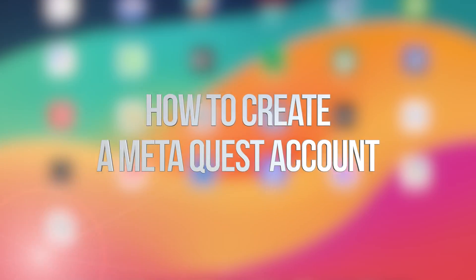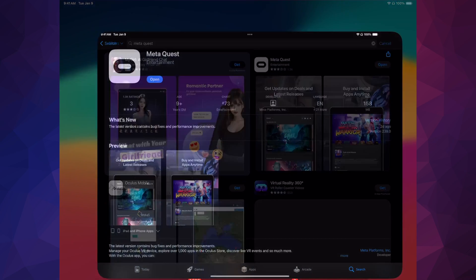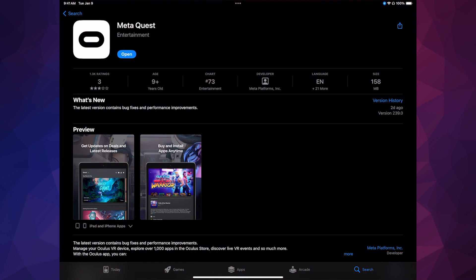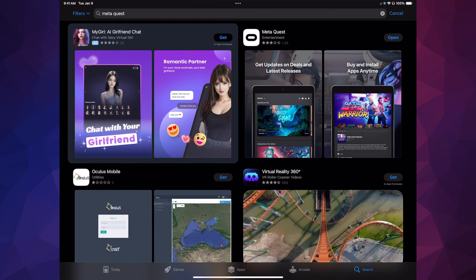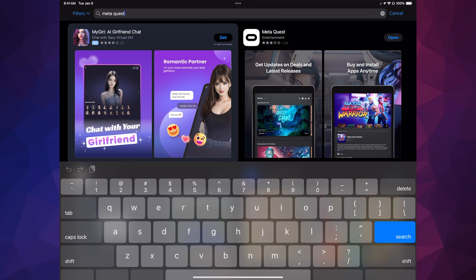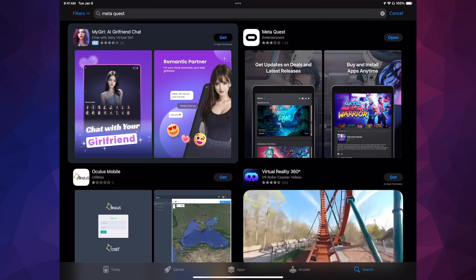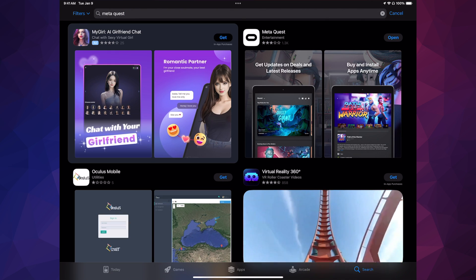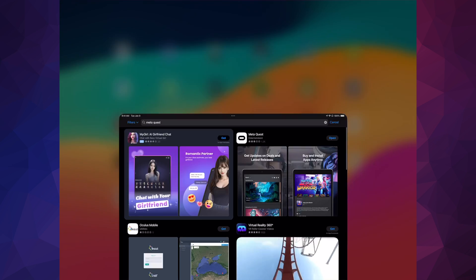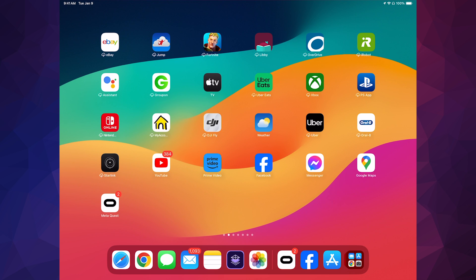Alright guys, let's get started. Go into your app store and download the app called Meta Quest. It doesn't matter if you're on your phone or tablet — just download the app. I'm showing you my tablet just because it's bigger and easier to see.